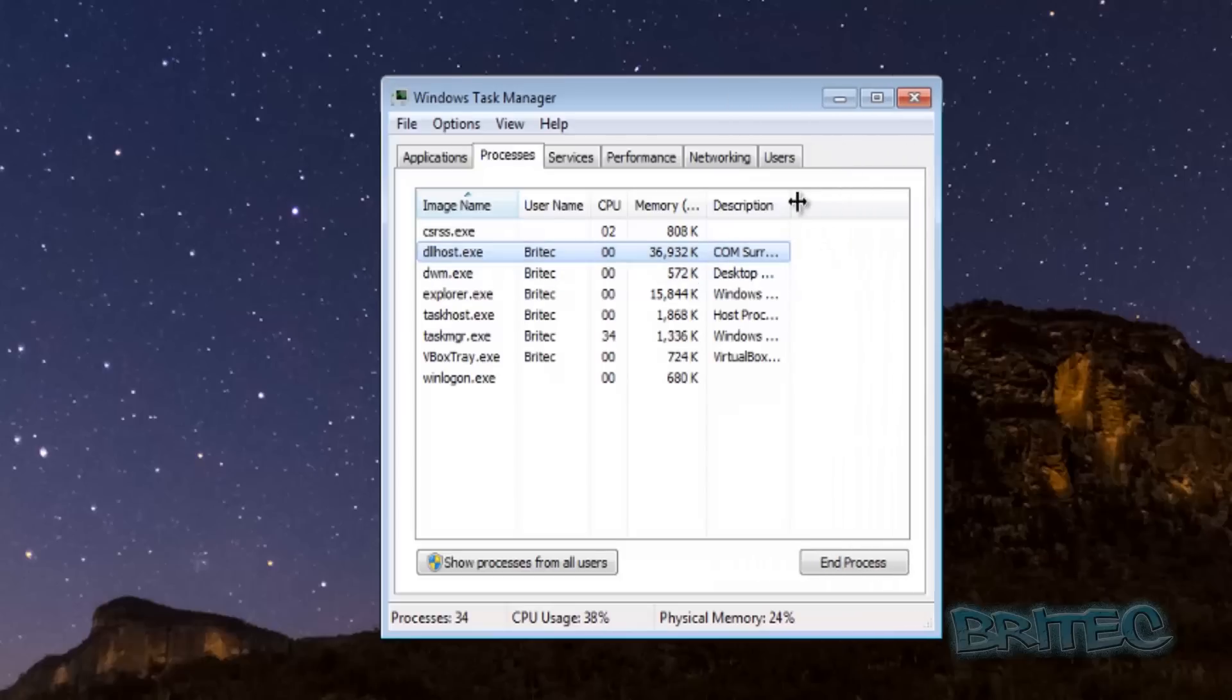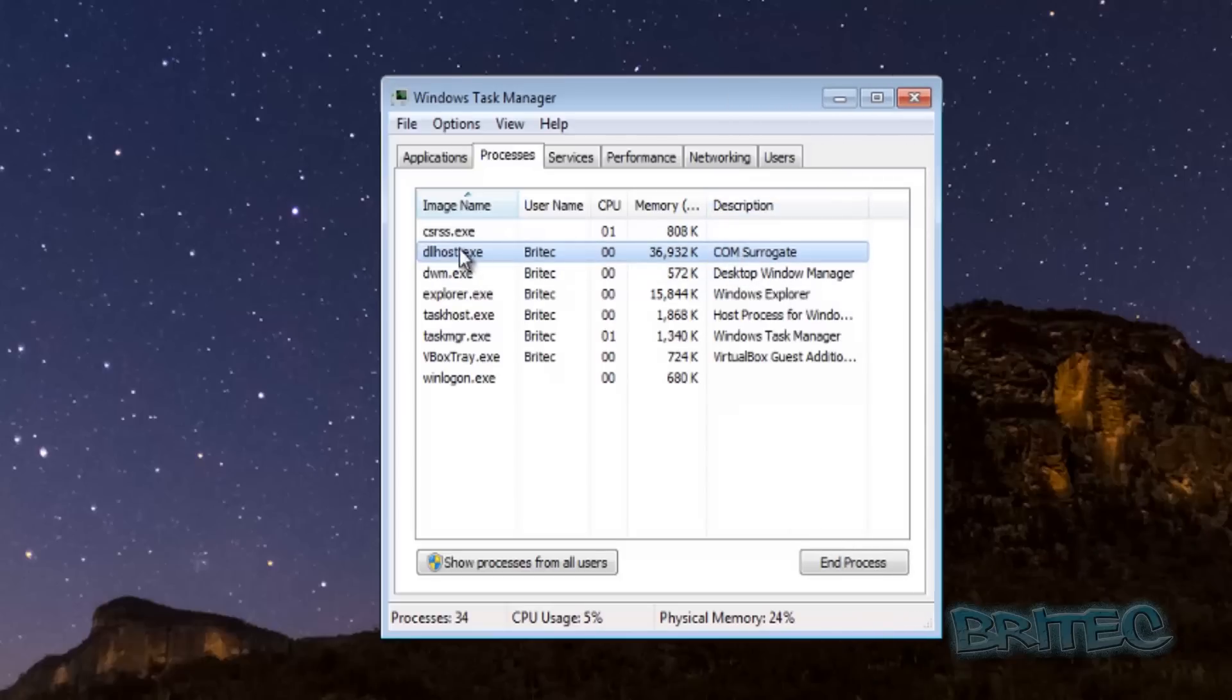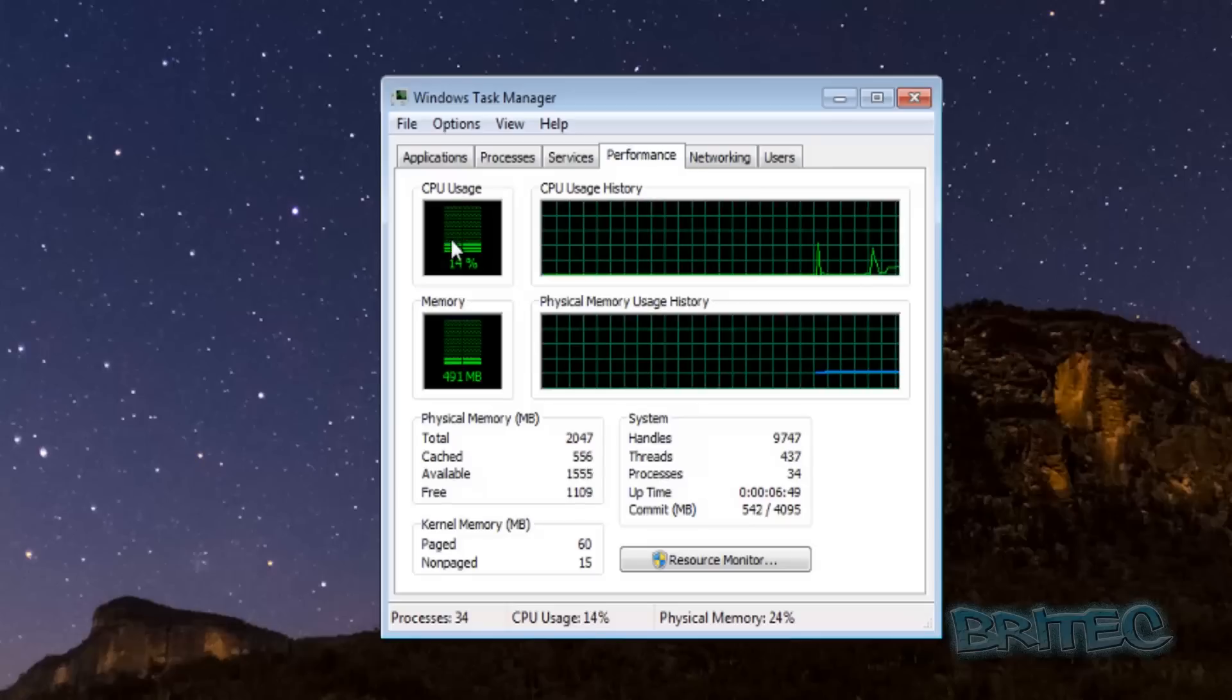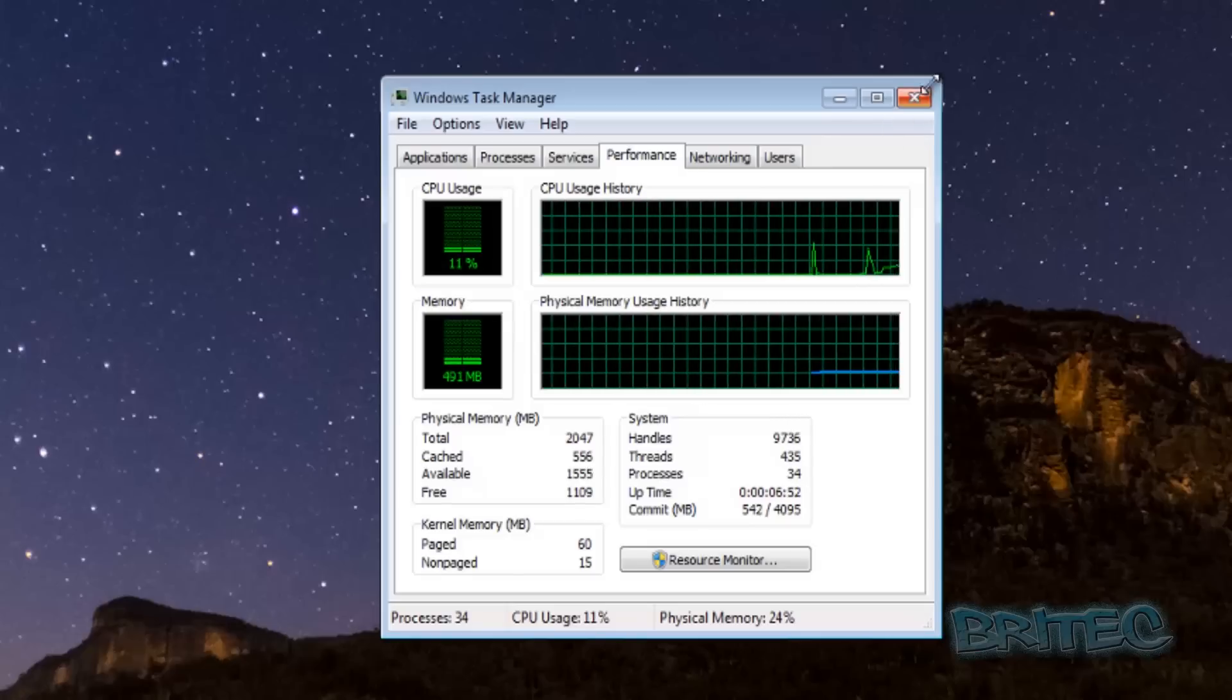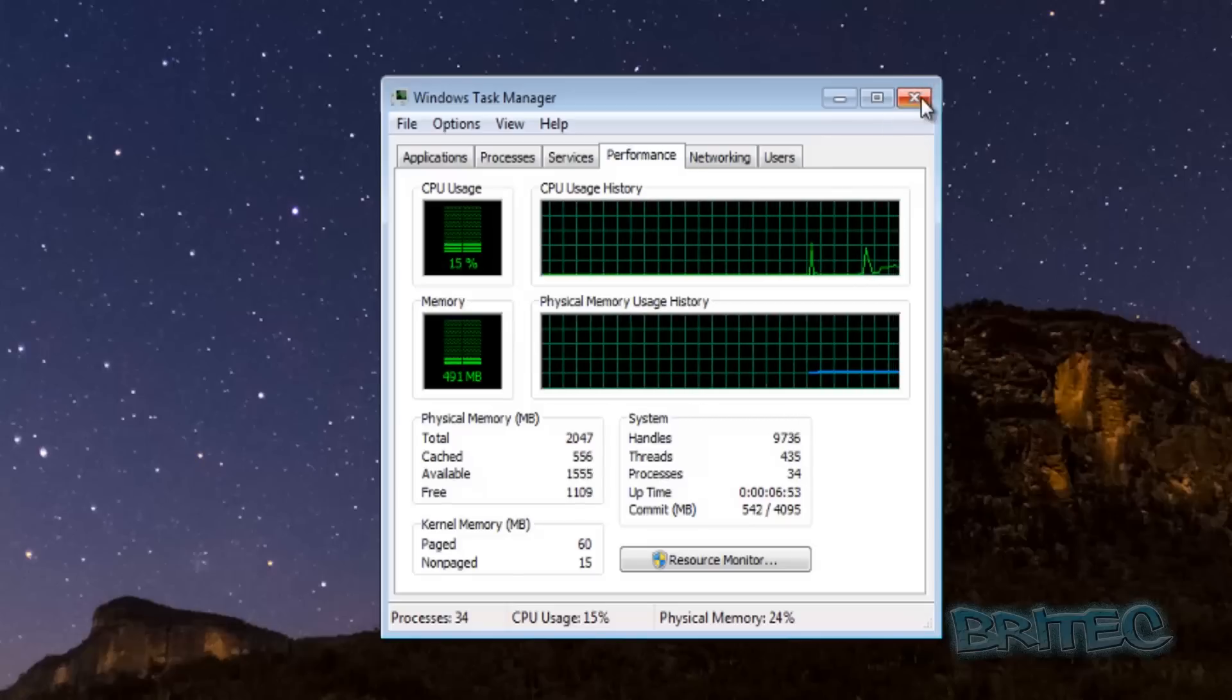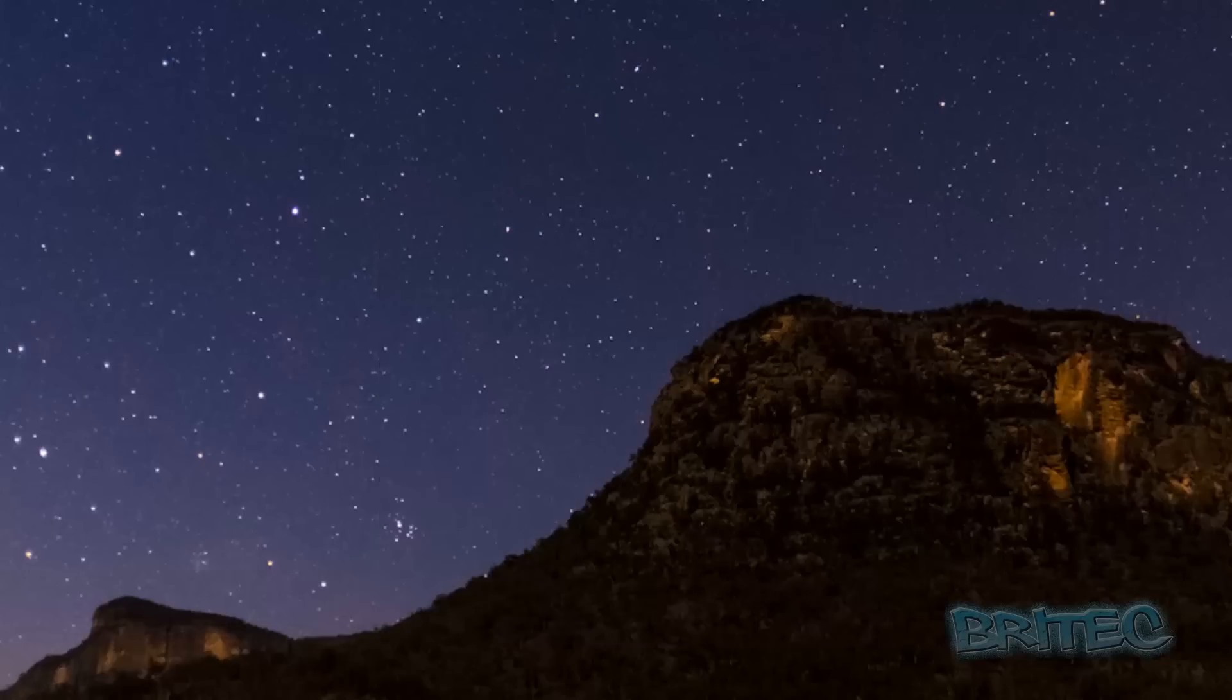You may also notice here that the COM surrogate area here is common with this type of Trojan. At the moment it's running a bit dormant but it does start up and then once it does you will get masses of usage here and also memory as well.